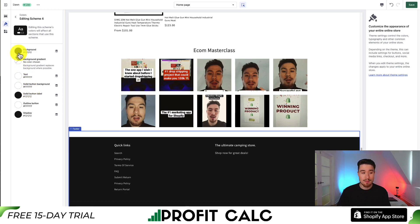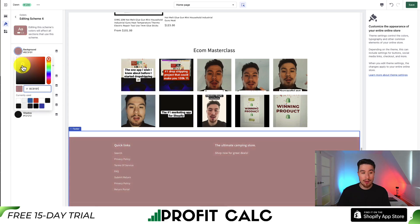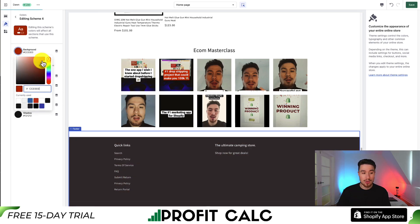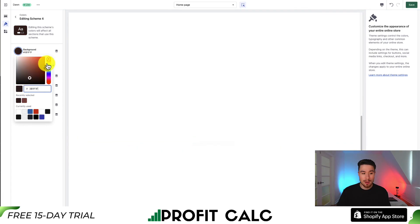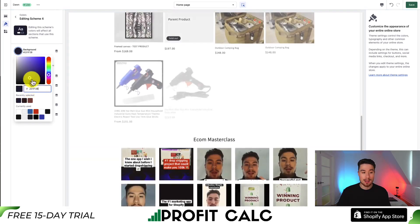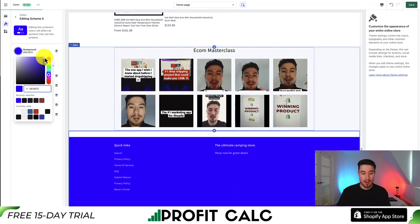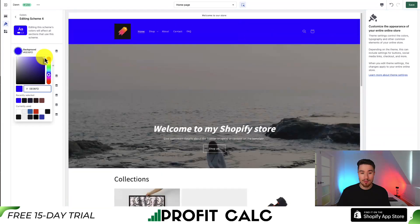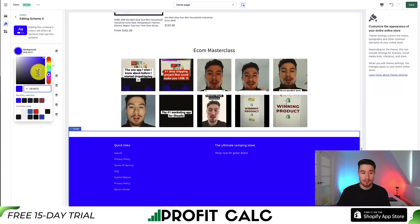I wanted to change the background color — I can select it, drag around my little circle, and select different colors. I can see the preview here, change the hue, and it's going to give me the hex code at the bottom. Let's say I want to make it some bright blue, and I can see it's already been reflected in both the header and the footer.